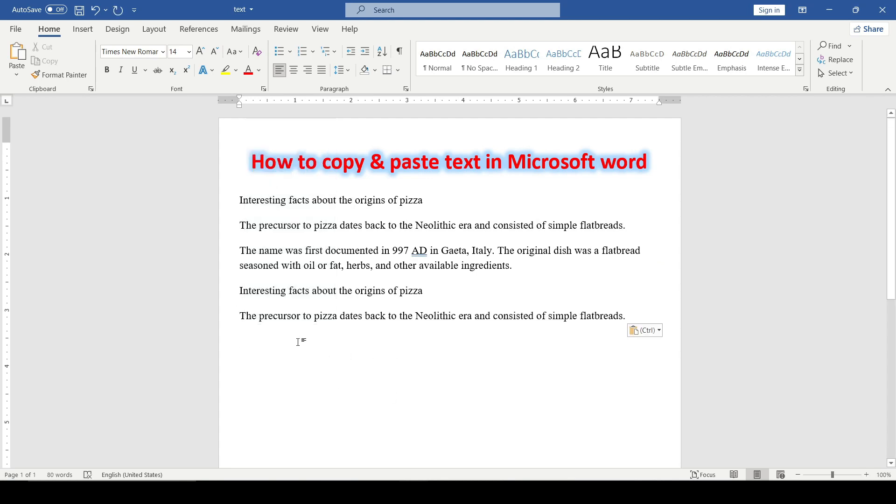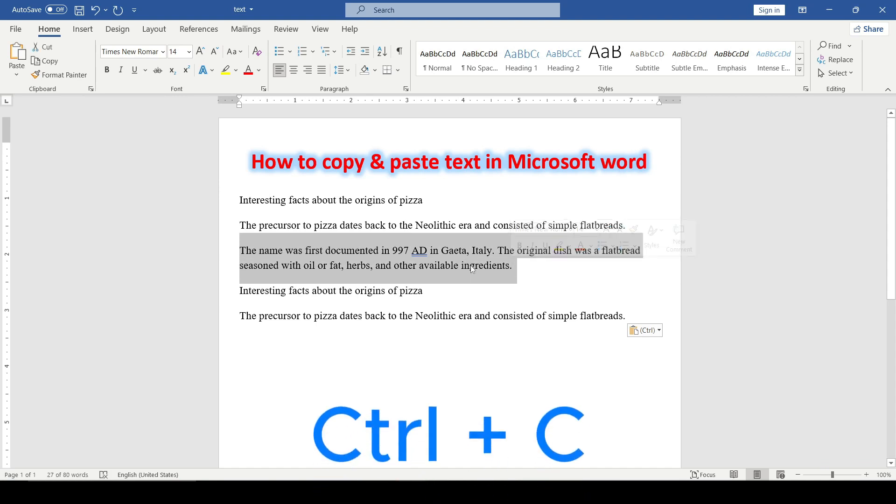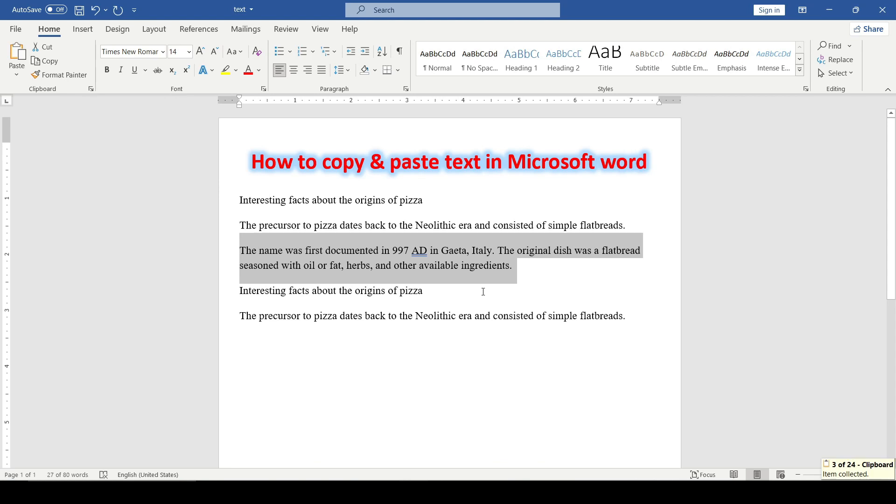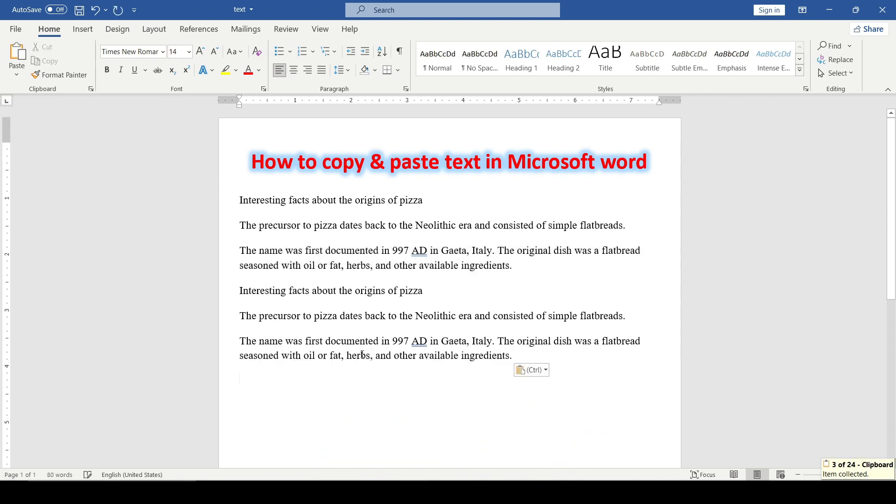The third and easiest way is to use the keyboard shortcuts. Ctrl plus C to copy the highlighted fragment and Ctrl plus V to paste to the needed location.